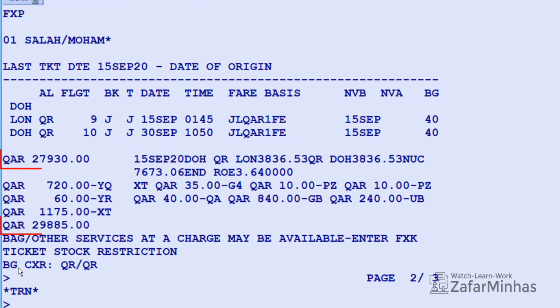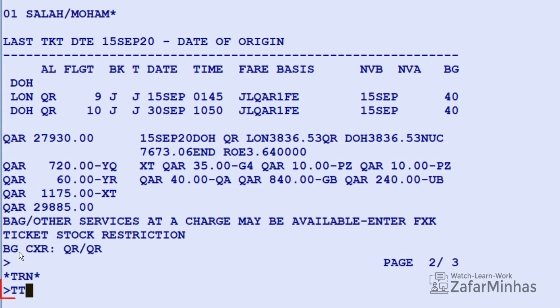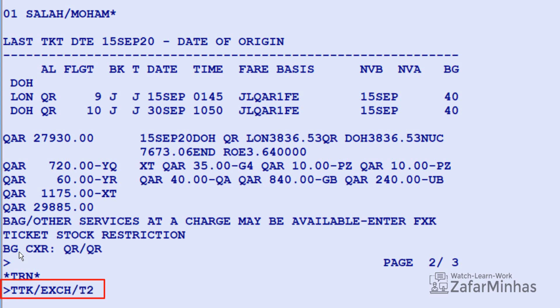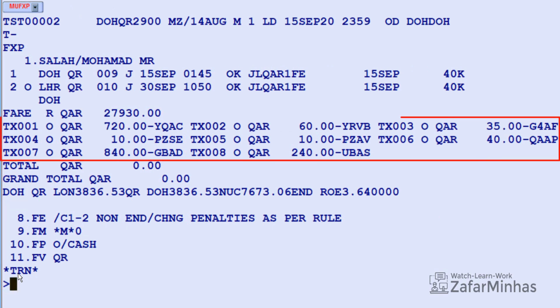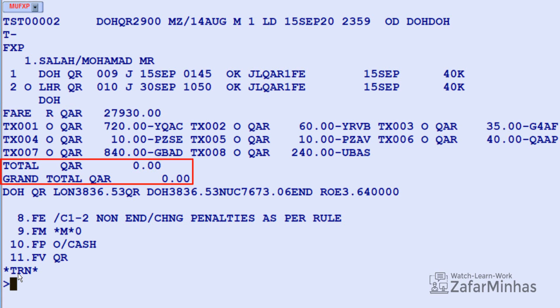The new itinerary price and the original issued price are the same, and no penalty charges apply, so there is no fare difference. To initiate the exchange process, use TTK slash EXCH (reissue transaction) slash T2 (transaction store ticket record number 2) and Enter. The fare field automatically changes to R (reissue indicator), the taxes field changes to O (Old), meaning taxes already collected, and the total amount changes to QR 0 by default, confirming no difference of fare.